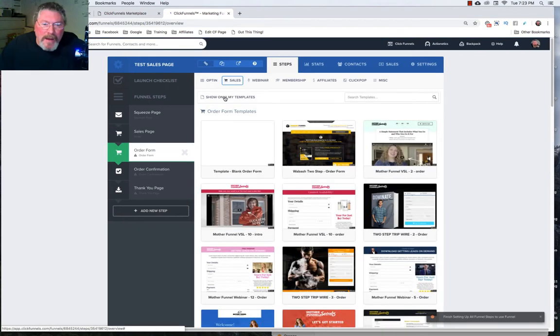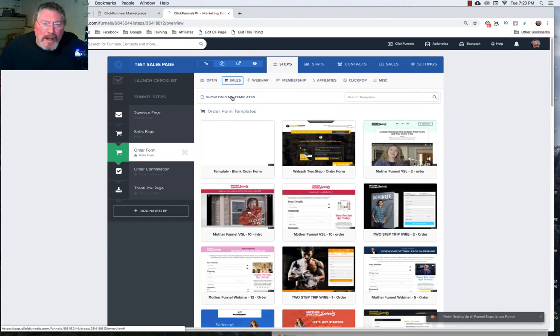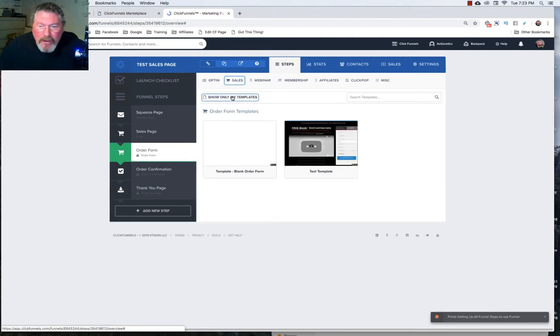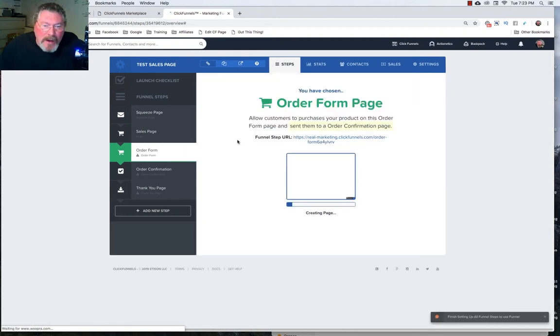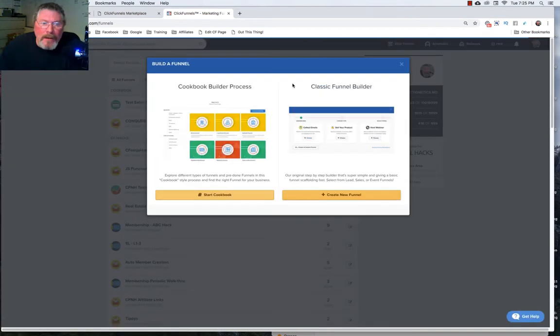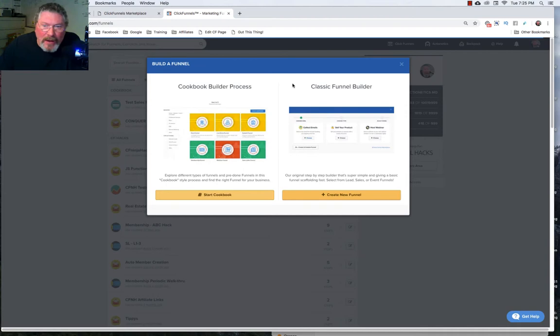And I think I only have one pre-made template and it's already showing here but we'll just click on show only my templates in case you had a whole bunch of them. And yes it is. This is the only one and we will select that template. So now let me show you my favorite way of starting a new funnel.